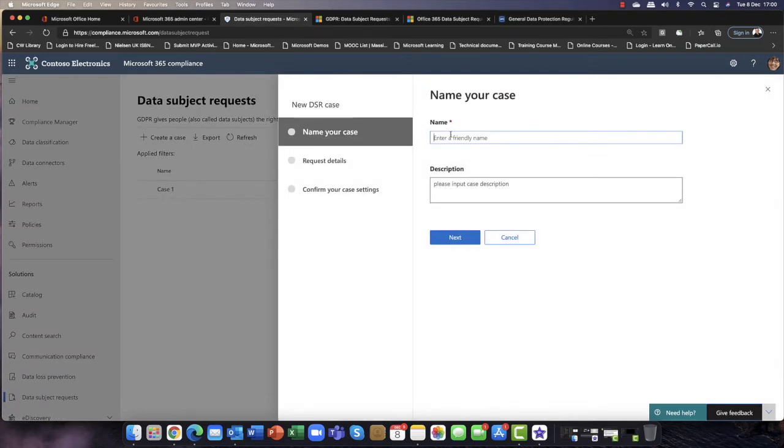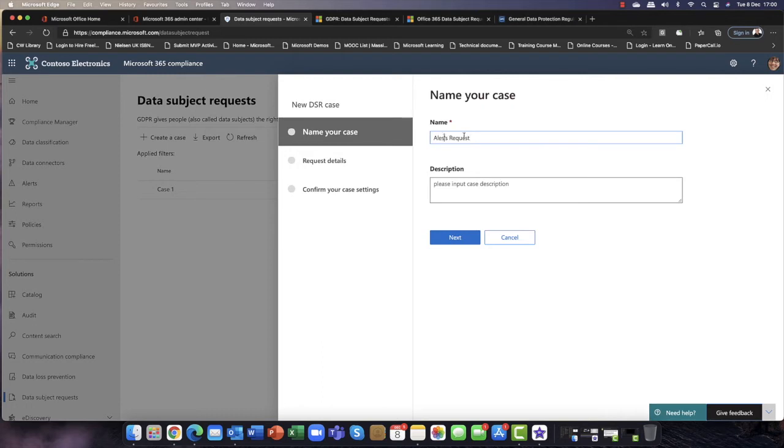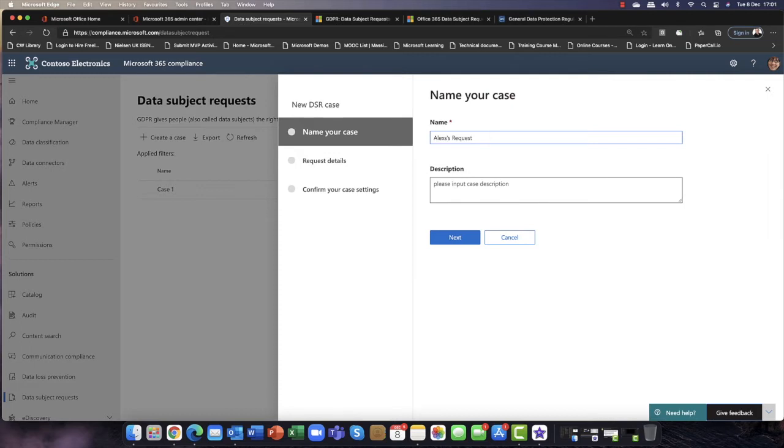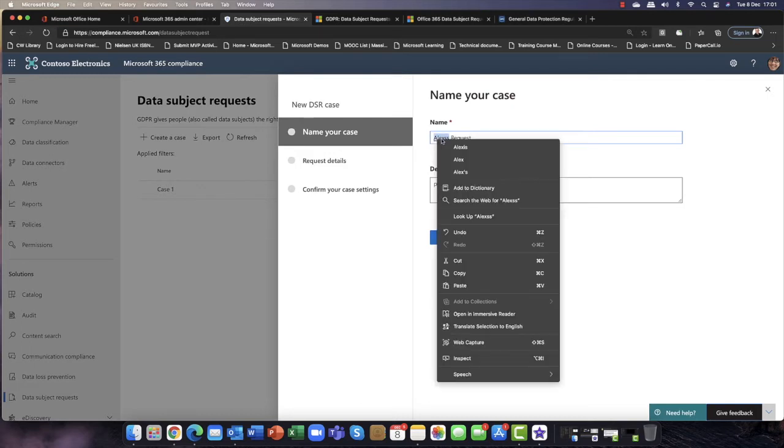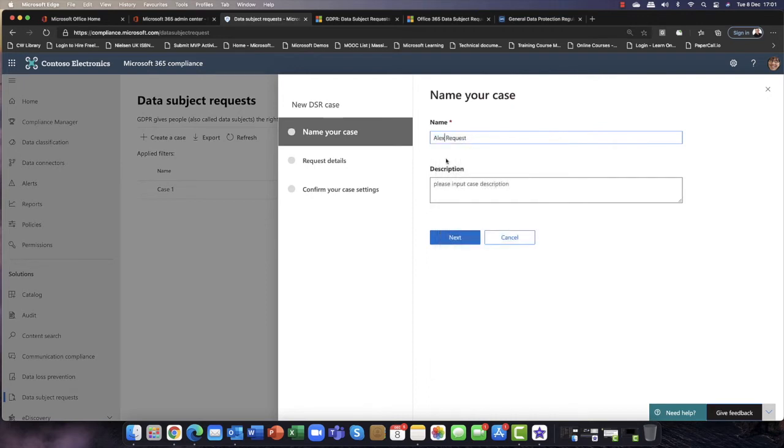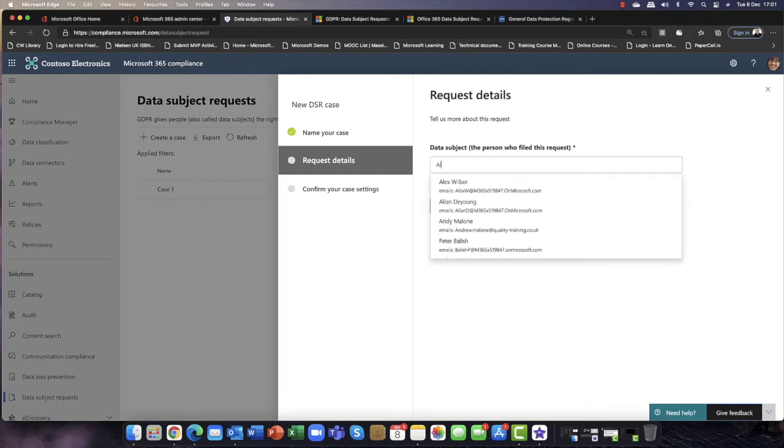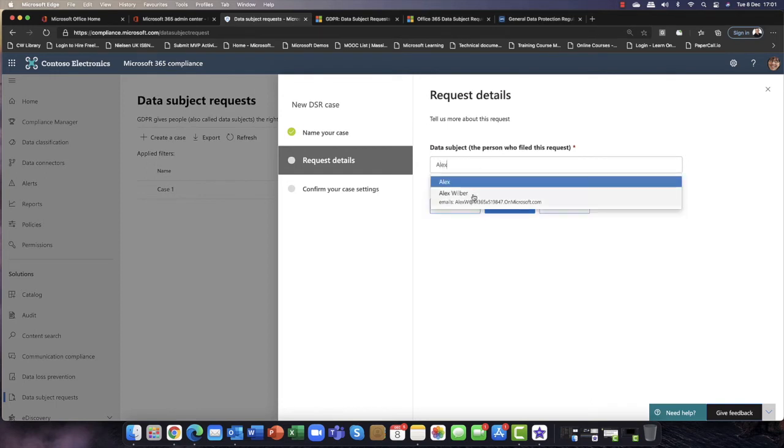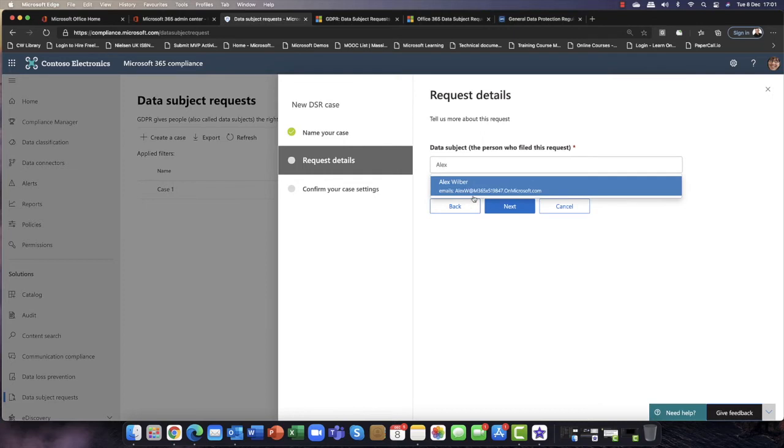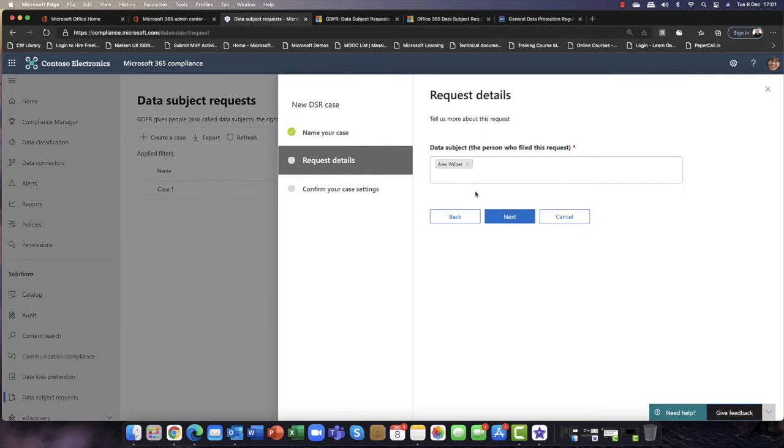So I'm going to call this Alex's request. So I'm going to put in Alex's request. I'm then going to say, let's click next. And is this for a particular user? Well, I've just said it's for my user called Alex Weber, and I'm going to click next.